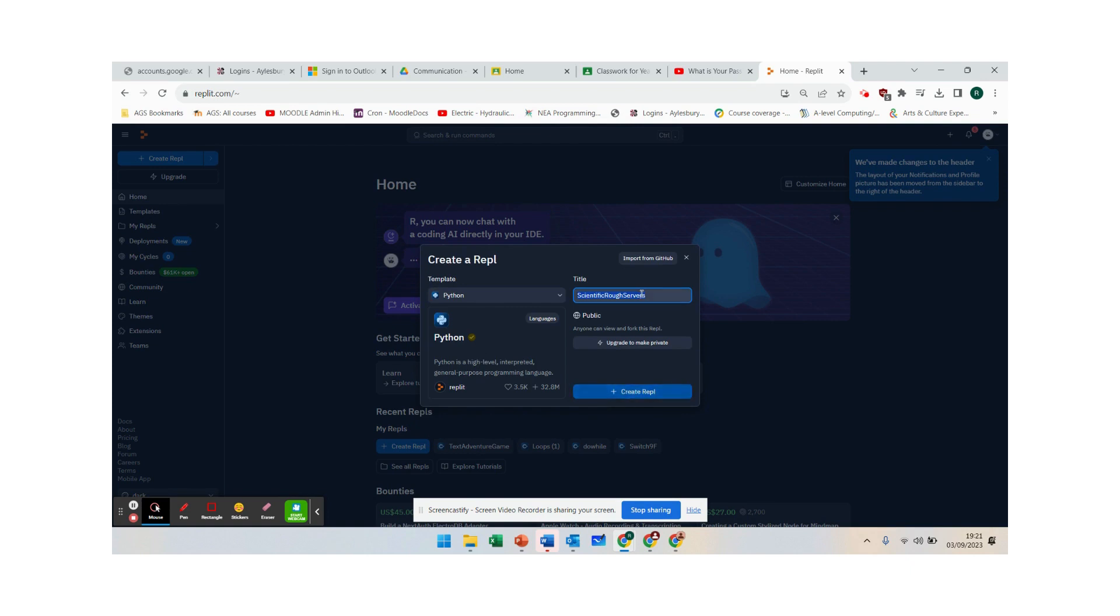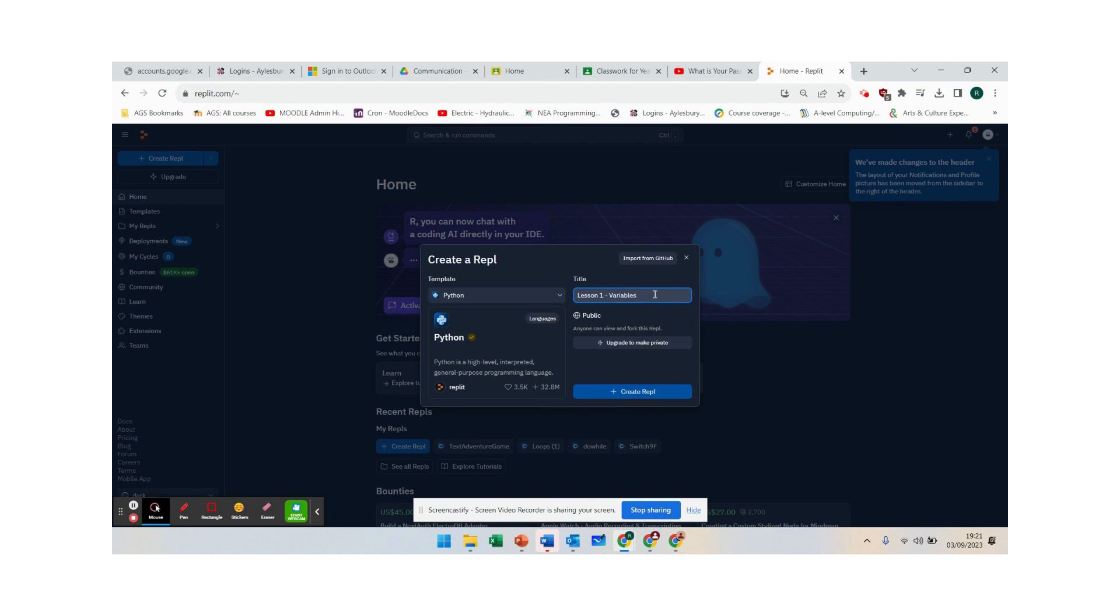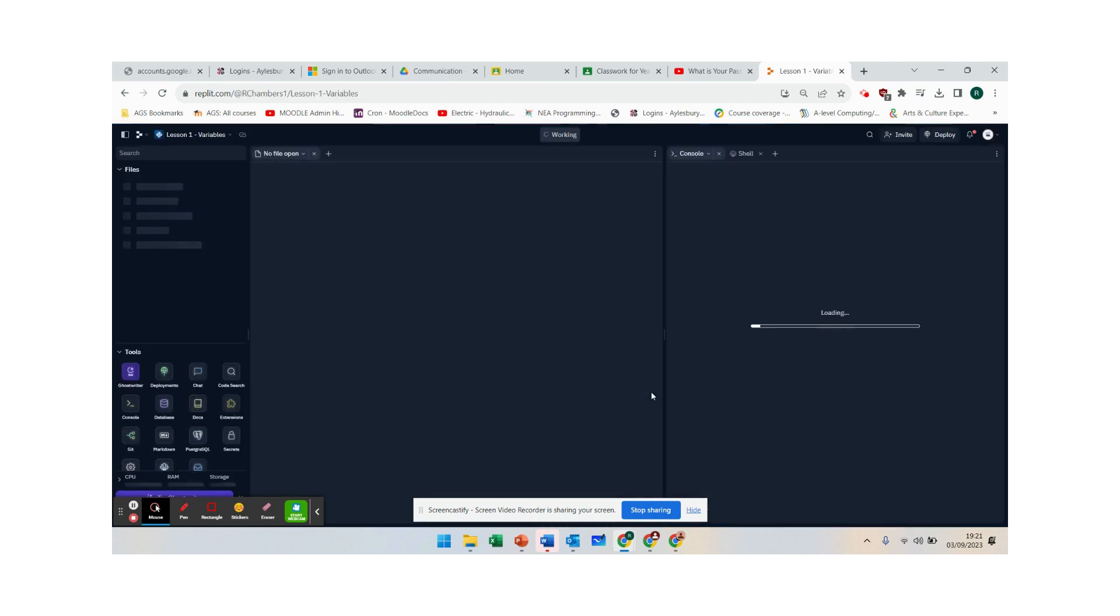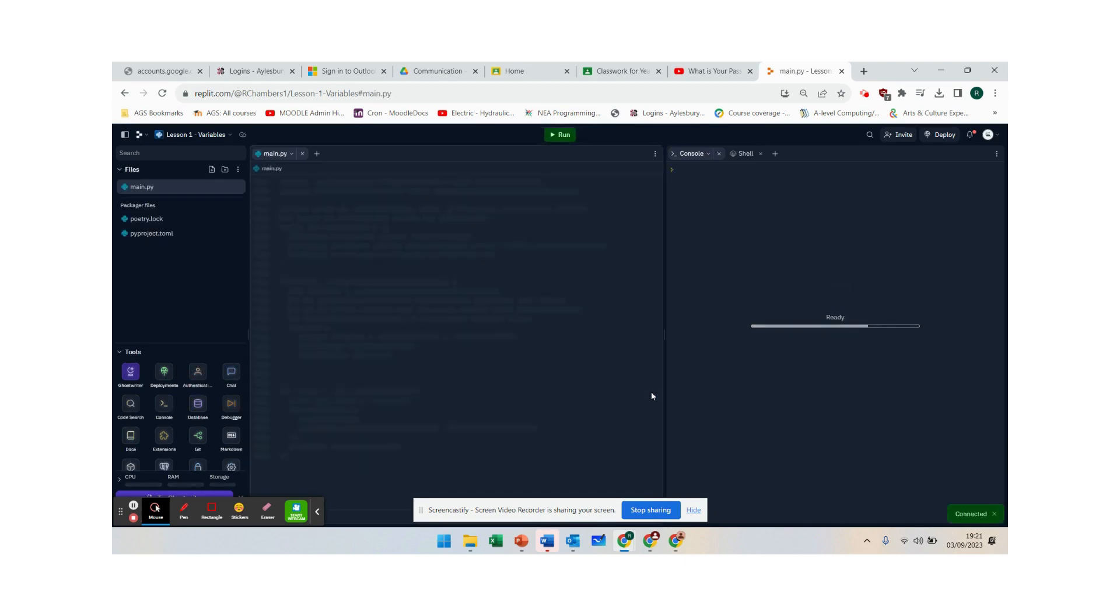I'm going to give it lesson one variables and we are going to create that replit and it will give you a blank environment so that you can now go in and get started.